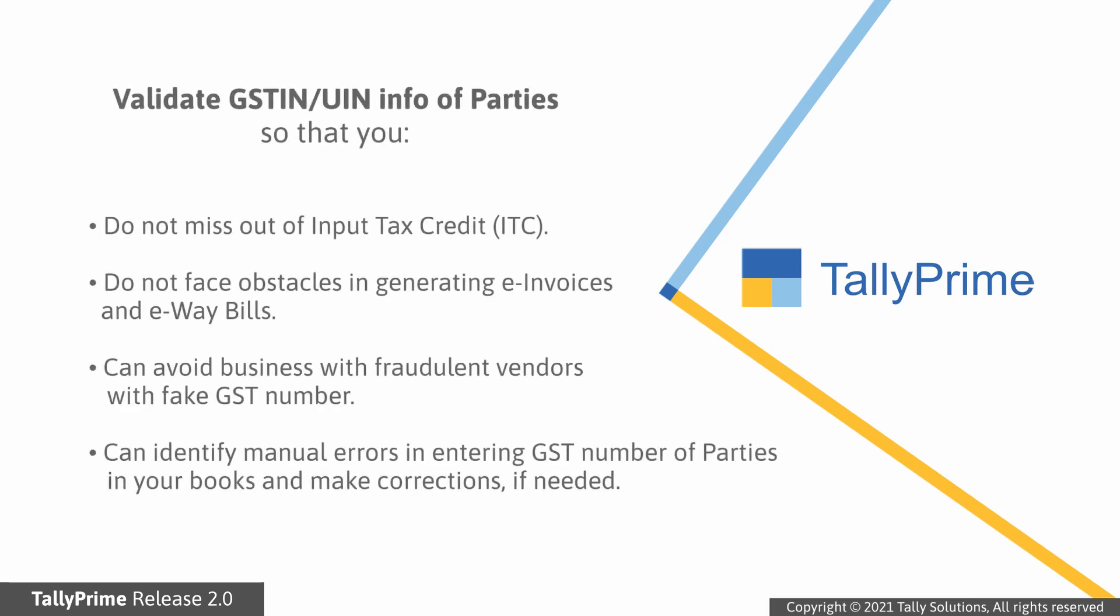Moreover, your returns, e-way bills, and e-invoices will not get rejected because of invalid or blocked GSTIN or UIN.